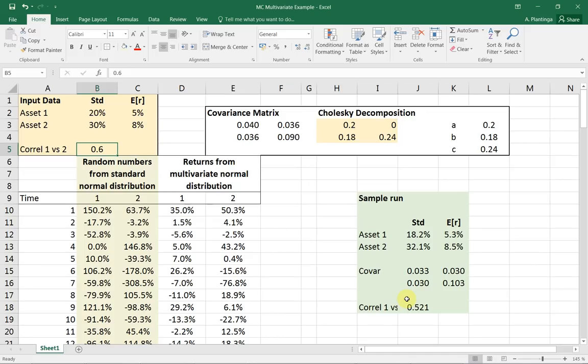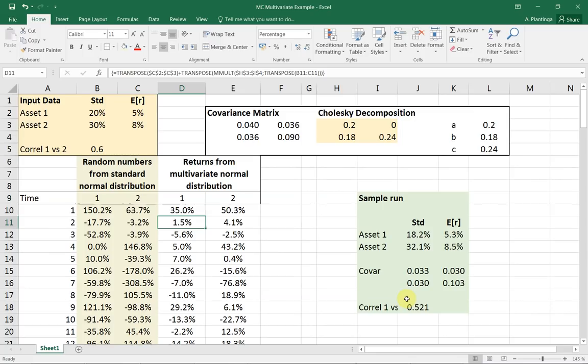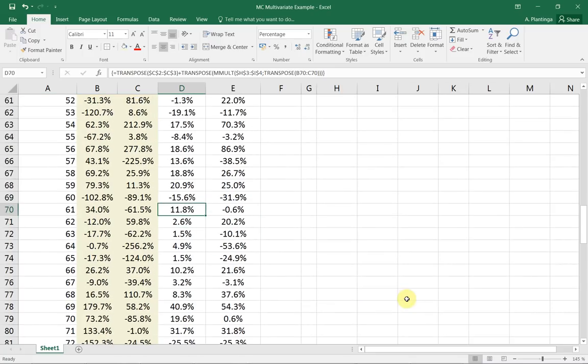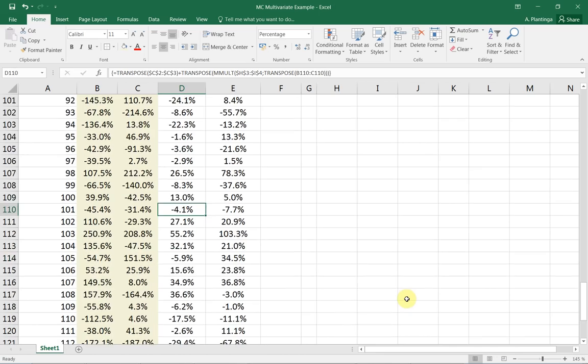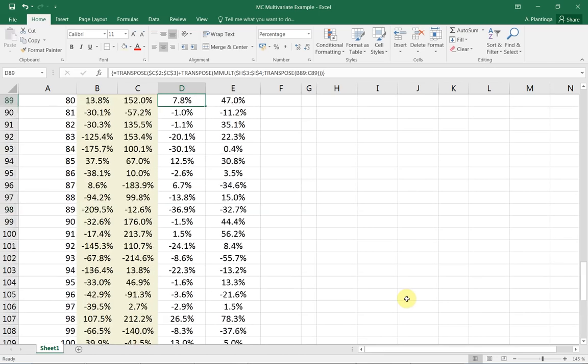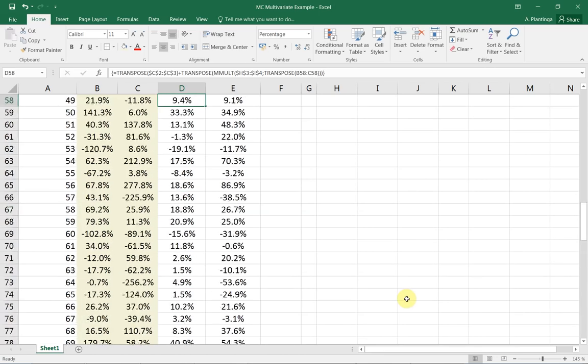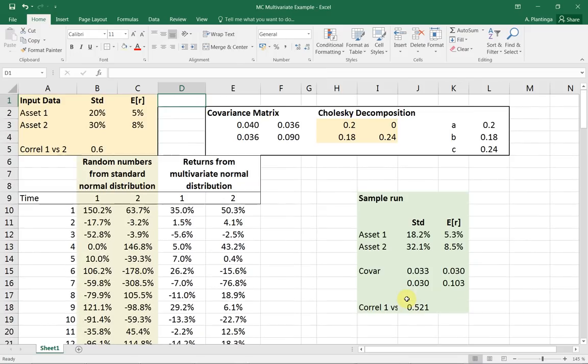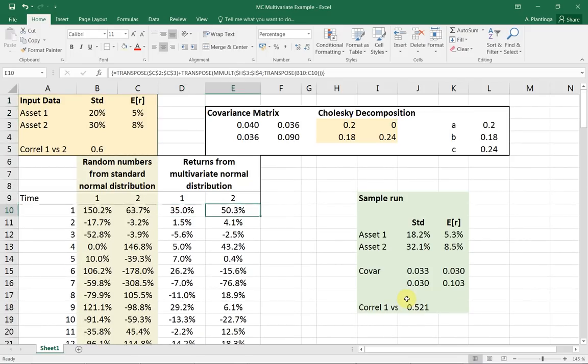The purpose of all of this is essentially to generate a sequence of returns. I'm browsing through what I've generated here, so let's take 120 returns for two assets with the specifications that I gave in the yellow box at the left top corner of the screen.